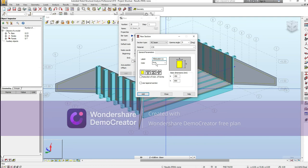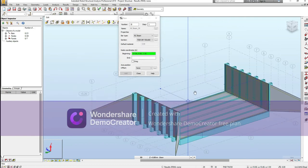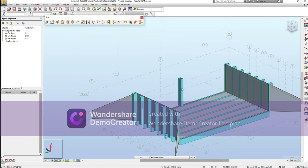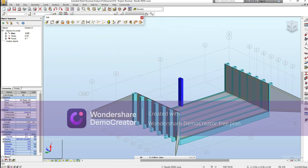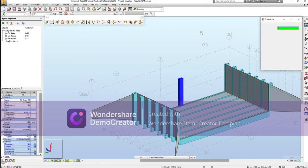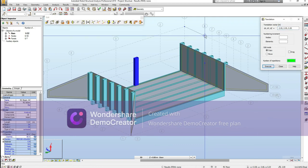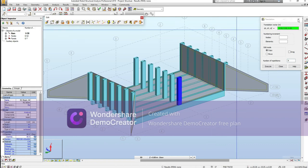I'll call it the pier beam. Come to the edge, add and close. Select this, draw it, but I need to rotate it 90 degrees. Select and copy it six times, from this point to that point. There you go.